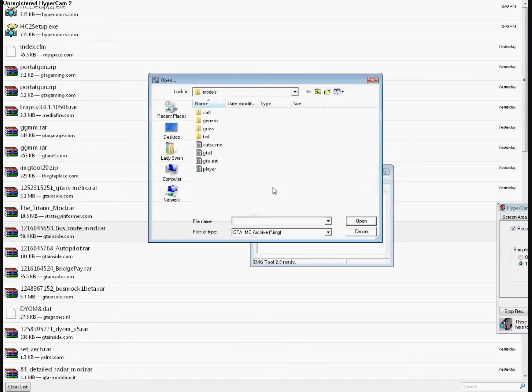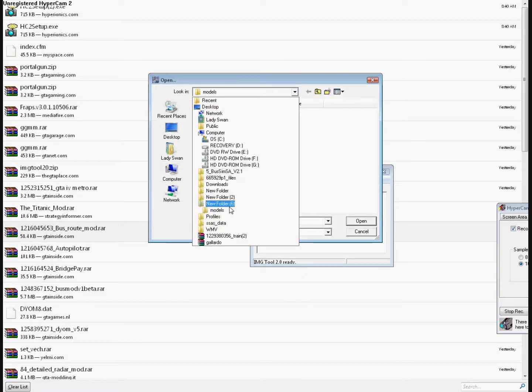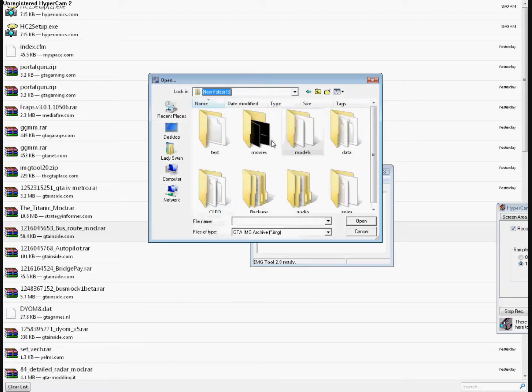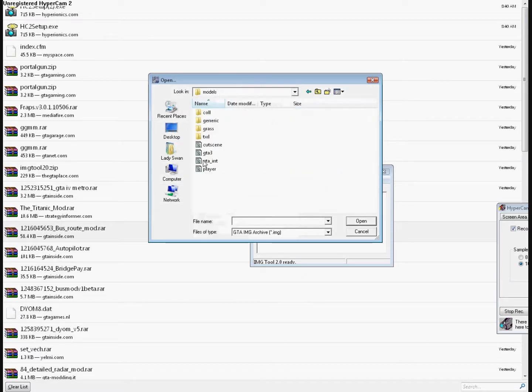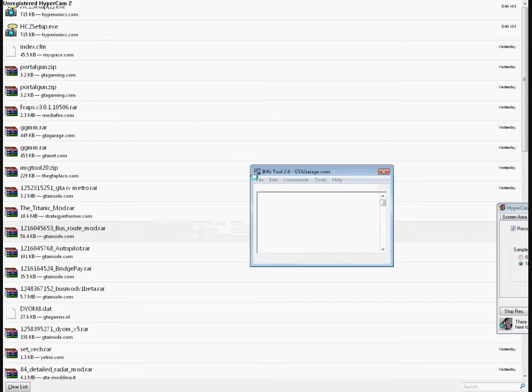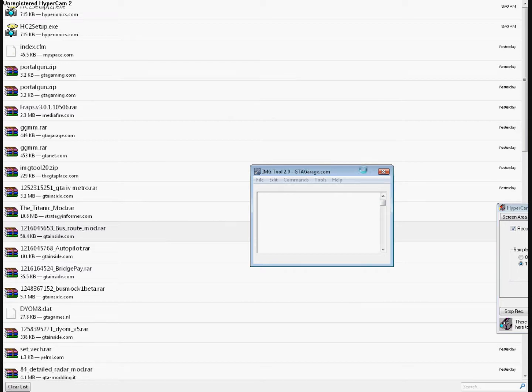Open Image Tools, go to your San Andreas directory, models, and click GTA3. Wait until it loads up, alright.